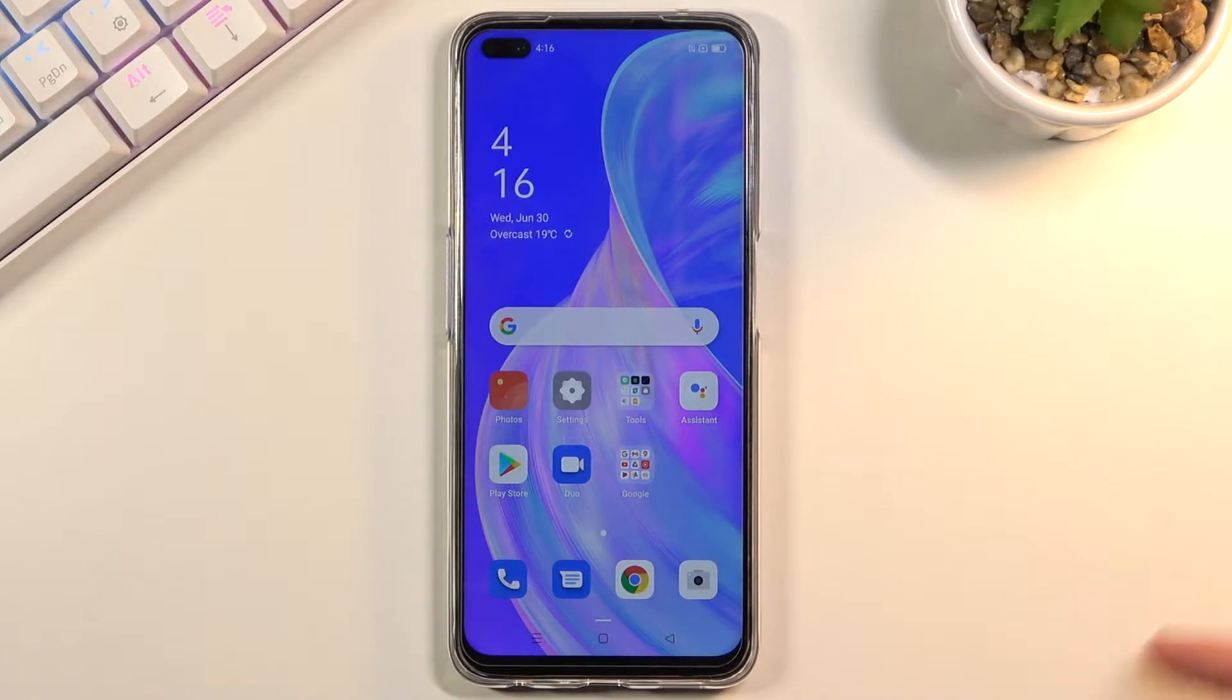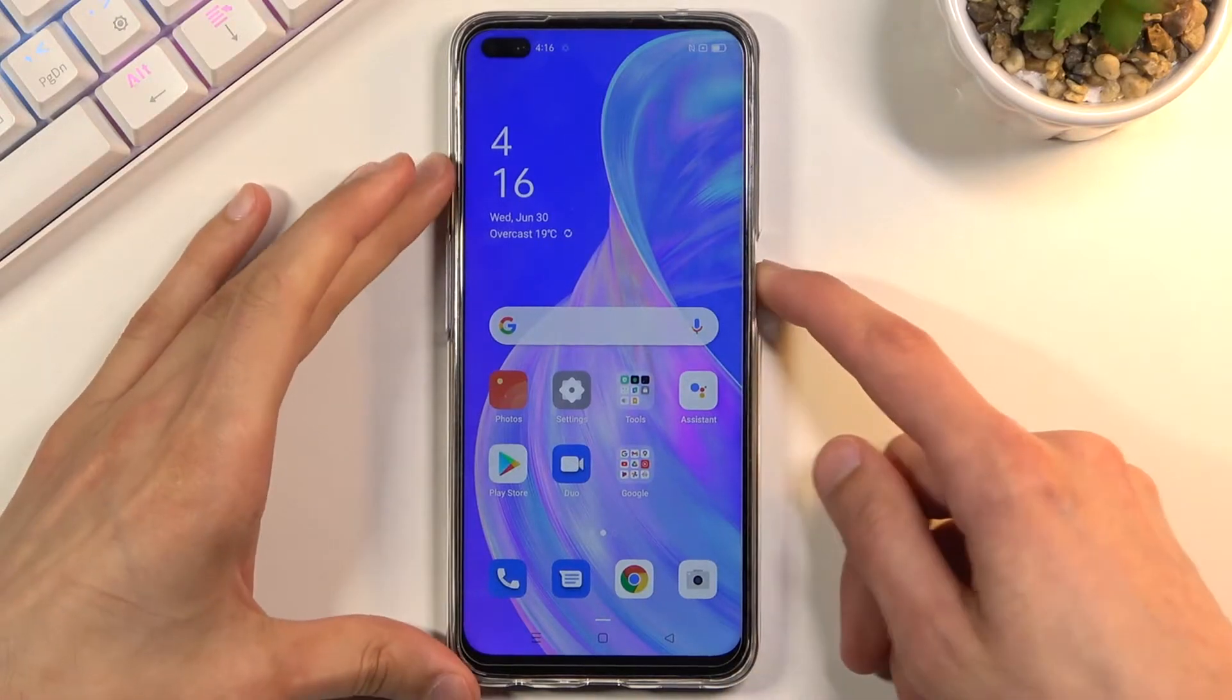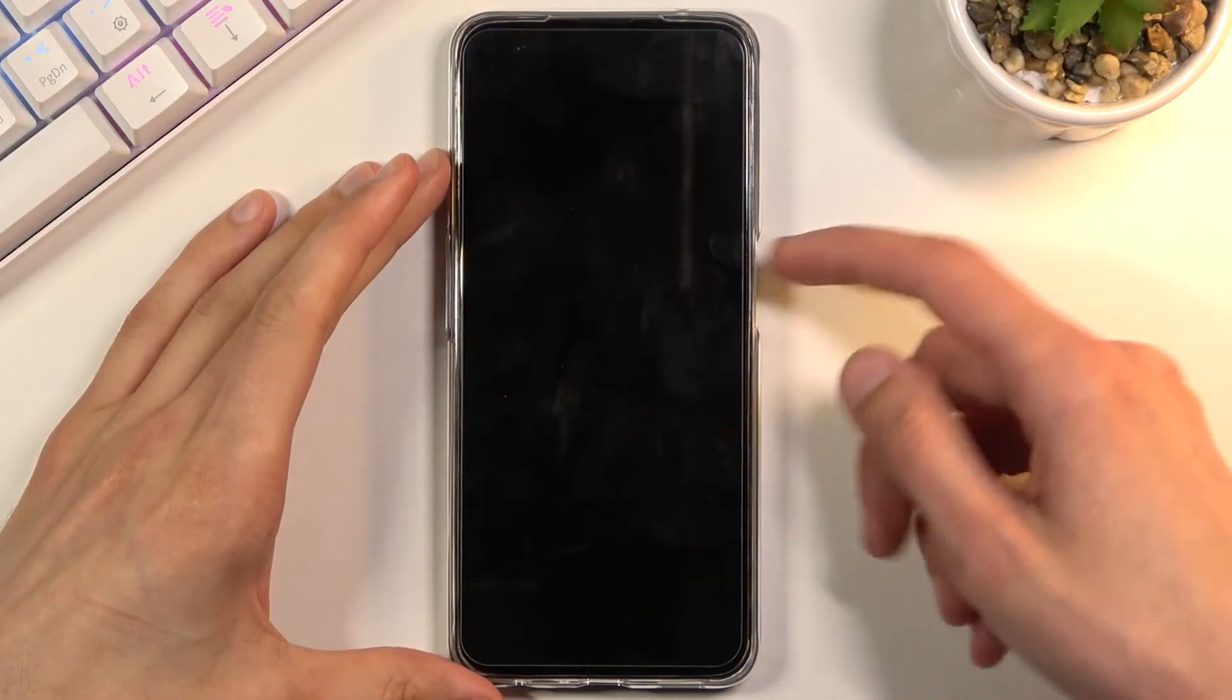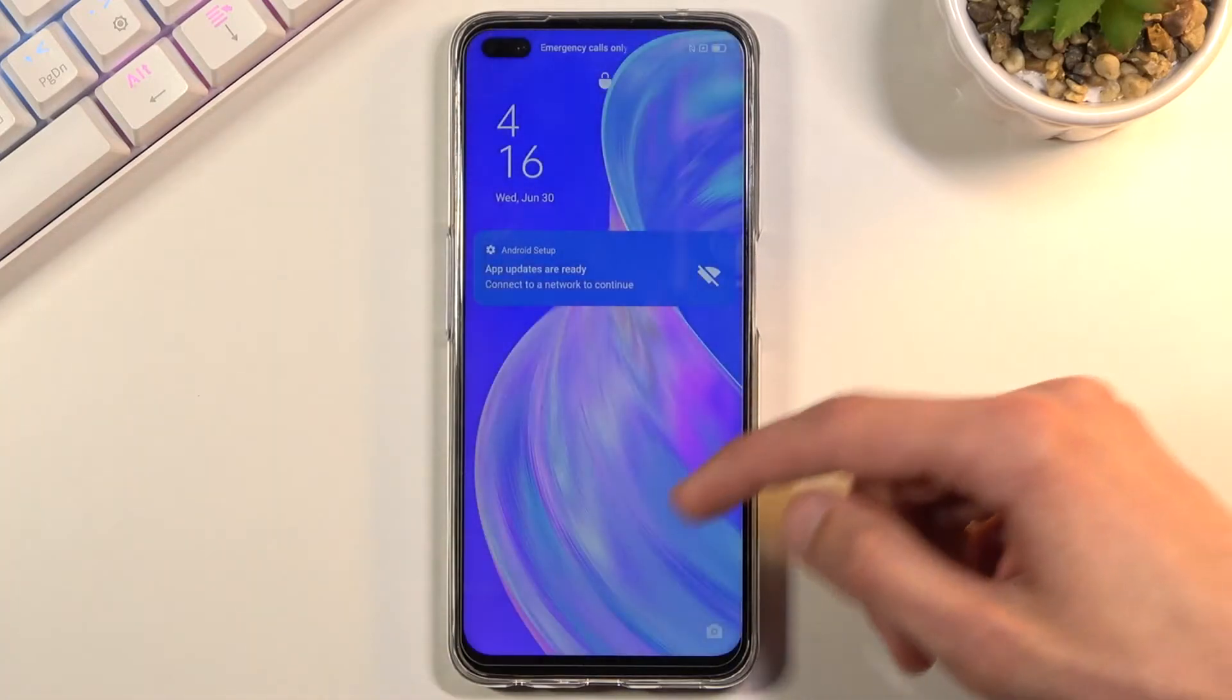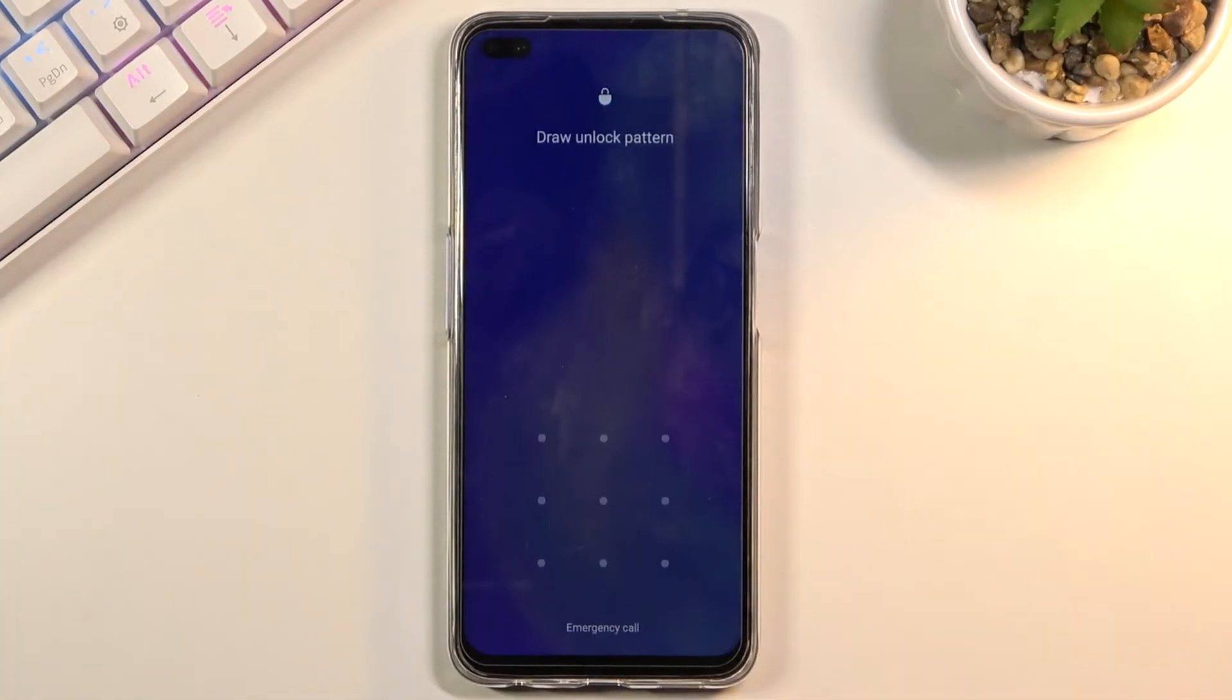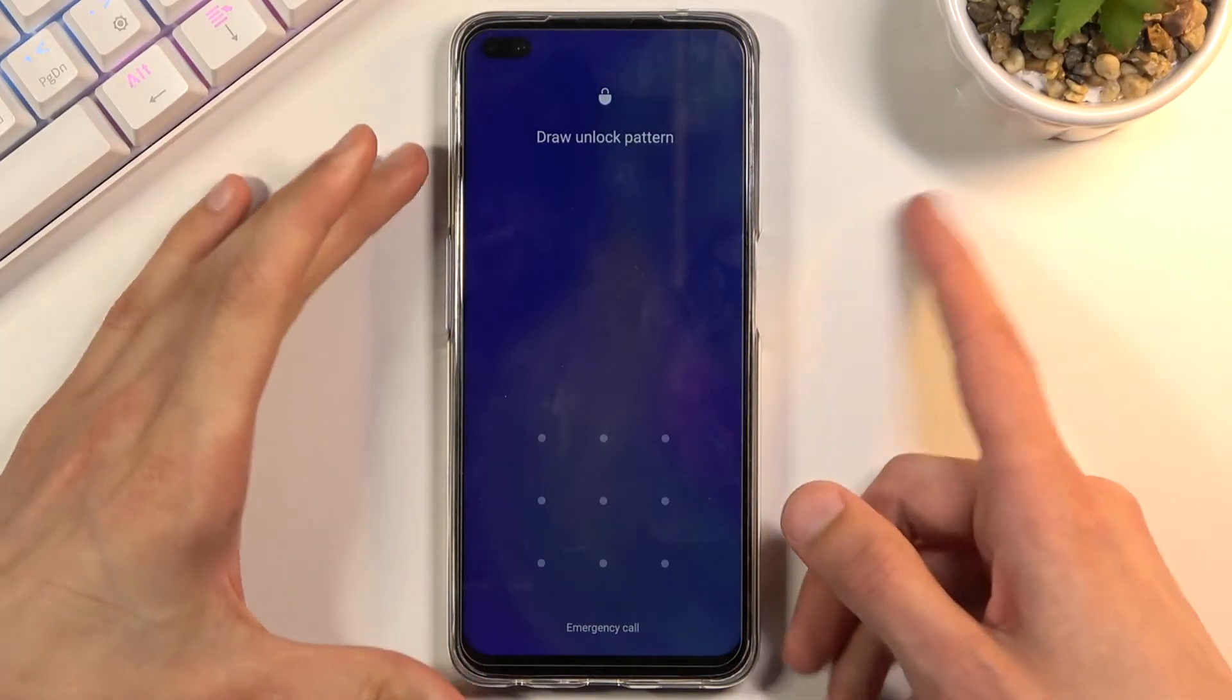To get started, I'm going to lock the device just so you can see I do have a pattern here, and I'm going to progress from here as though I don't know it.